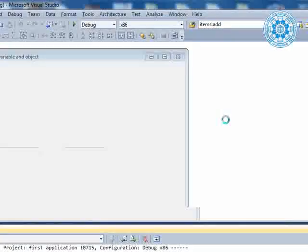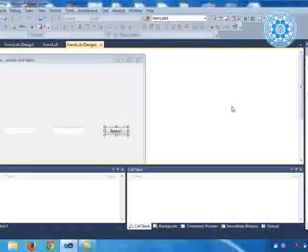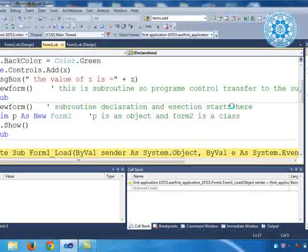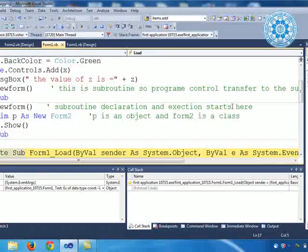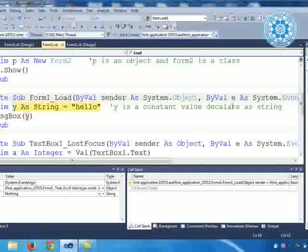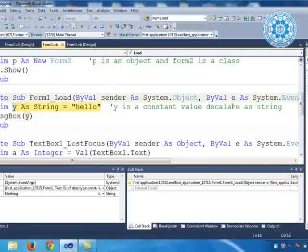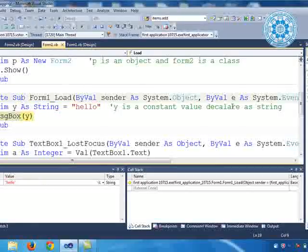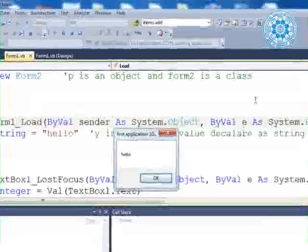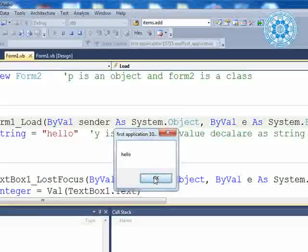Now we are starting with F11 to understand how the process is working. Two debugging is started. First of all, the program control or cursor will go to the Form1 load event. It will next pass: `y as string = "hello"` is written. Y is a constant value declared as string. It comes to the message box, and the message box is displayed.